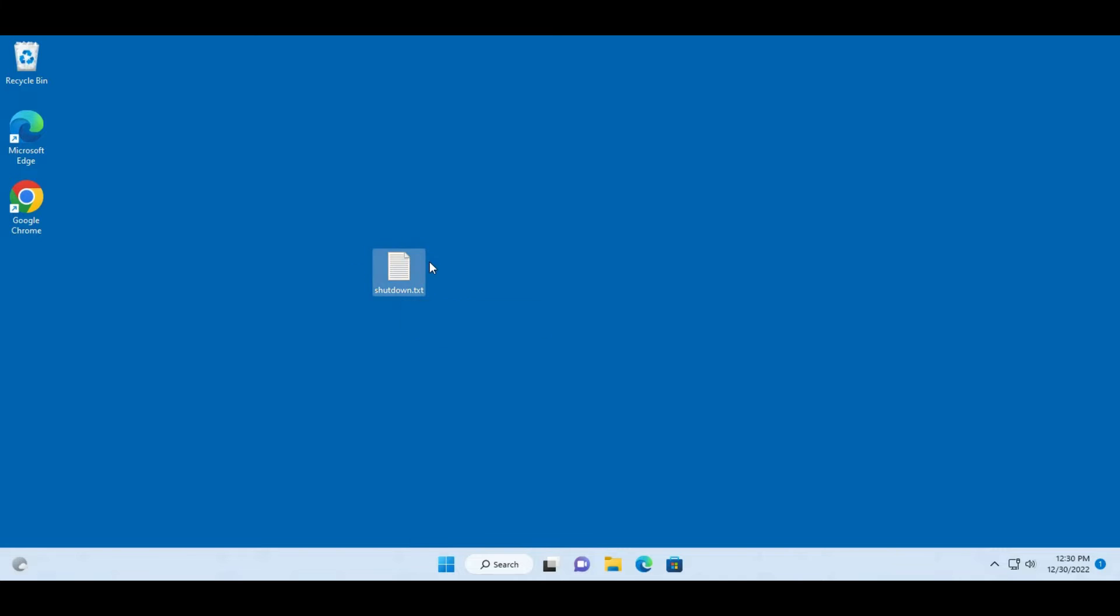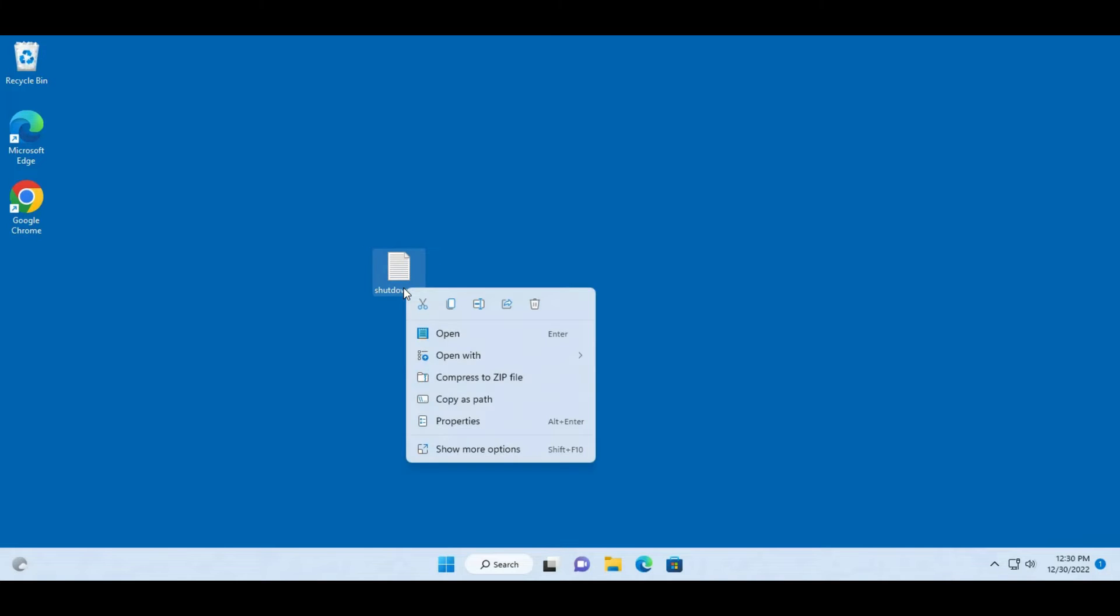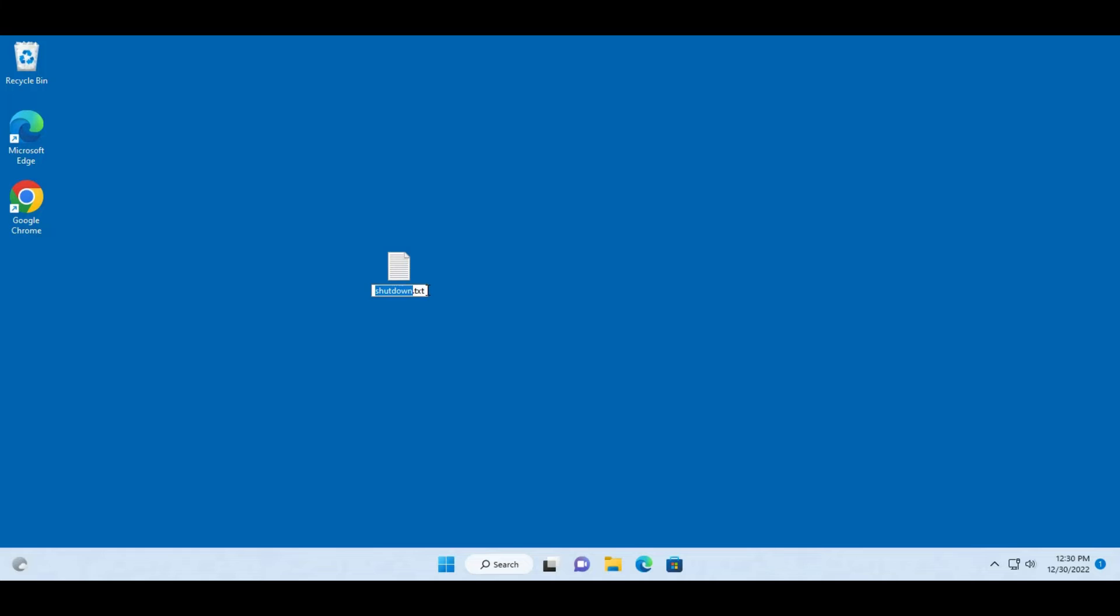So to convert this to a batch file I just have to right-click the file name, click on rename and change .txt to .bat. So it's shutdown.bat.